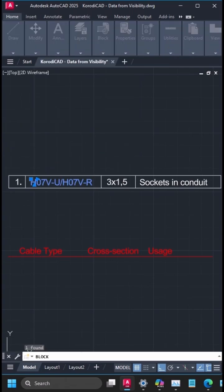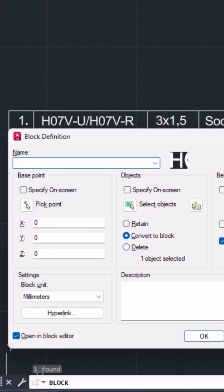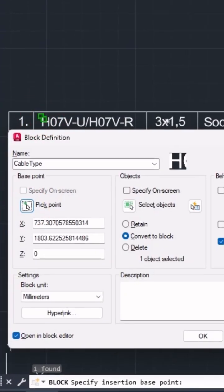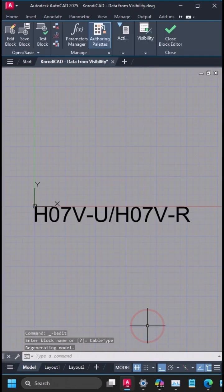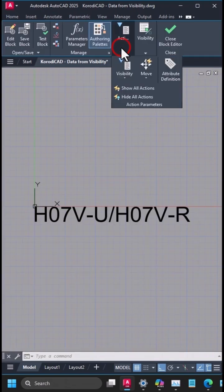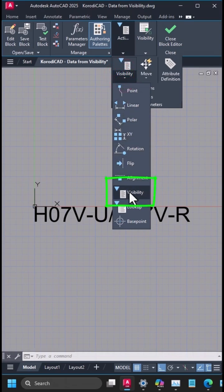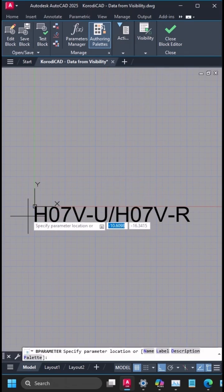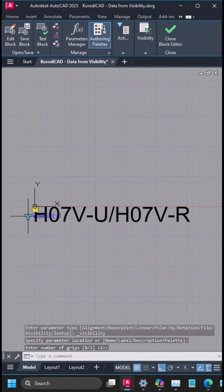Let's start by creating a block from a text. In the Block Editor ribbon, go to the Action Parameters tab and select the visibility parameter. Place it in front of the text and set the number of grips to 1.